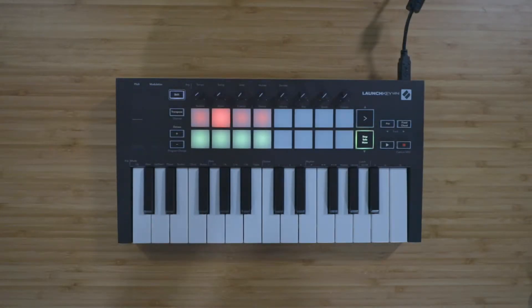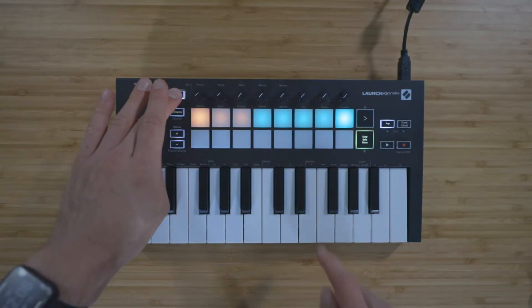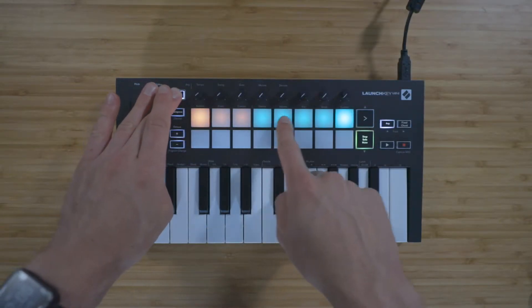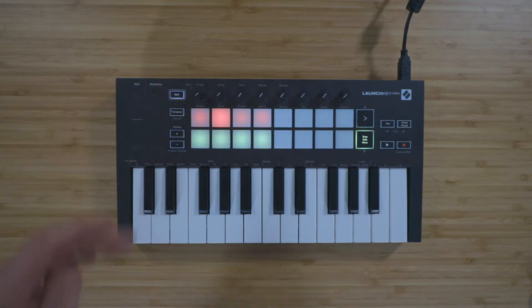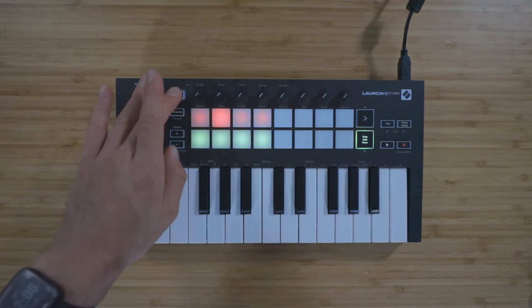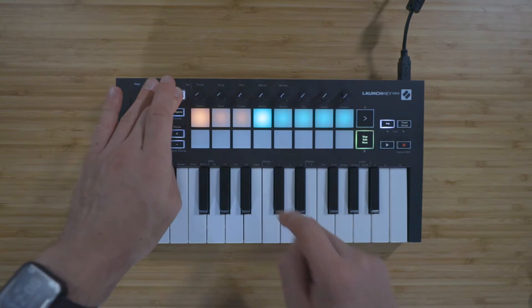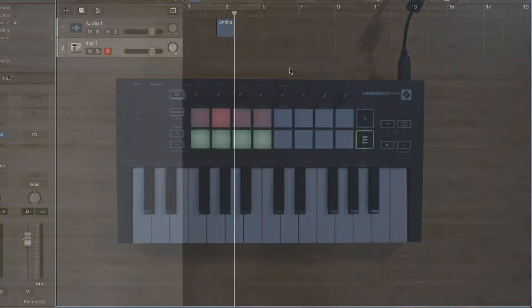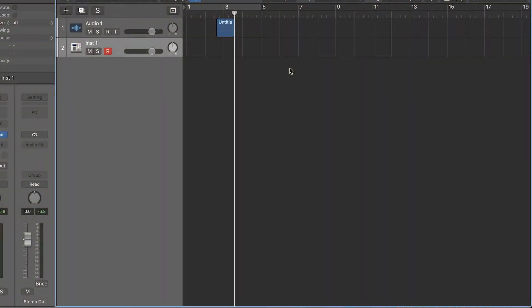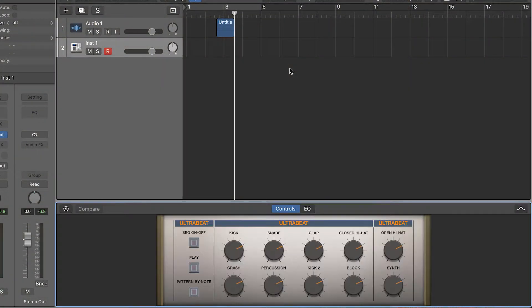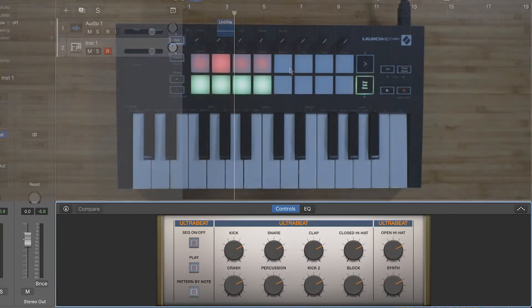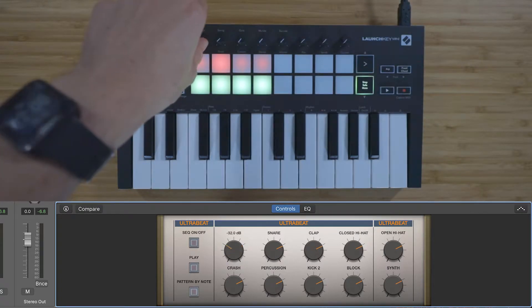To select what the dials are controlling, press and hold Shift and use the green pads. Device will allow you to use the dials to access Logic's smart controls, which you can display by pressing B on your keyboard when you have audio effects or an instrument loaded on your track.